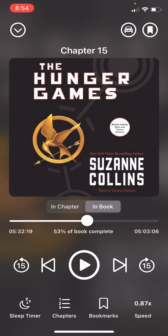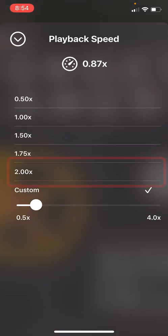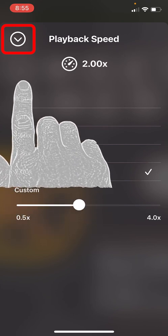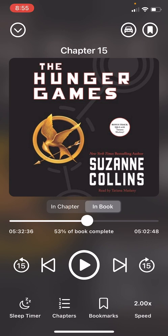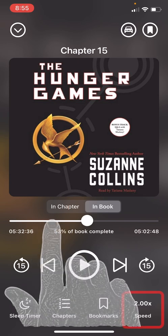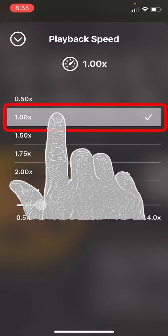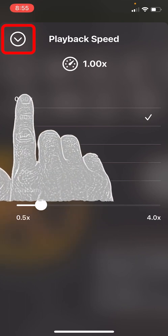If you are a speed listener, go back to the speed section in the bottom right hand corner and you can go at two times the playback speed. Tap the top left down arrow to get back out of this menu — you will hear it playing back at double the speed. To return to normal playback speed, go to the bottom right hand corner, tap speed, and then tap 1x. That is the normal playback speed.